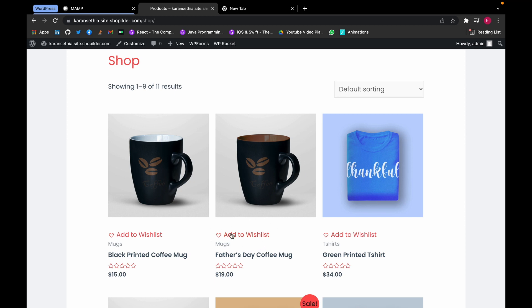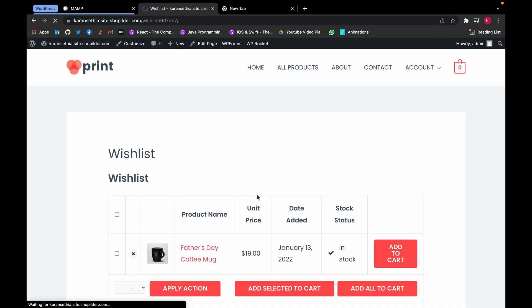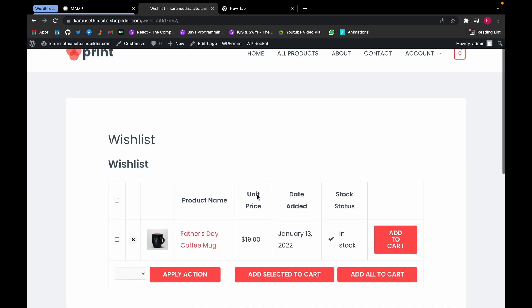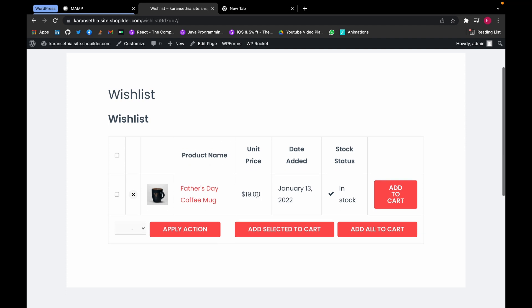We'll try it. As you can see, this pop-up has appeared and this is our wishlist page. We can add or remove more items.